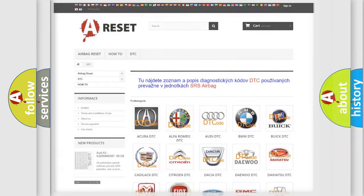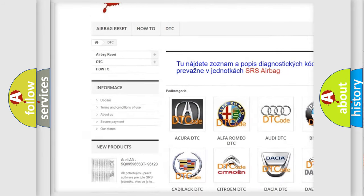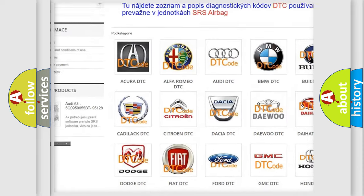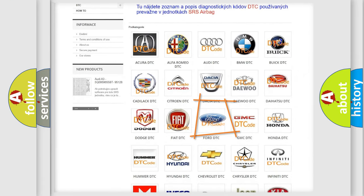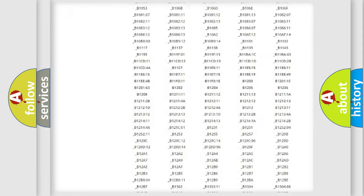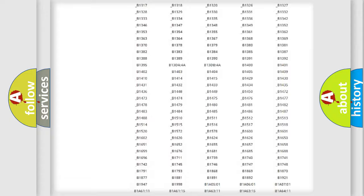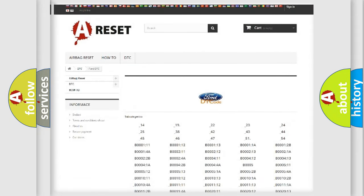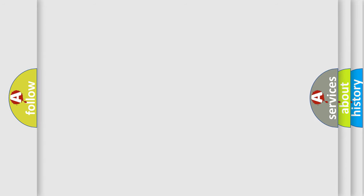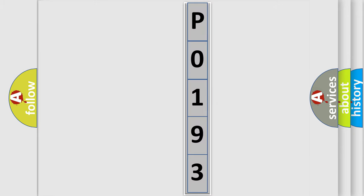Our website airbagreset.sk produces useful videos for you. You do not have to go through the OBD2 protocol anymore to know how to troubleshoot any car breakdown. You will find all the diagnostic codes that can be diagnosed in Infiniti vehicles, and also many other useful things. The following demonstration will help you look into the world of software for car control units.